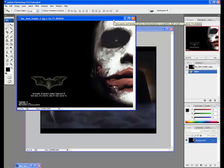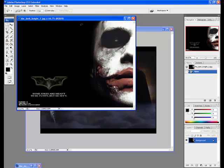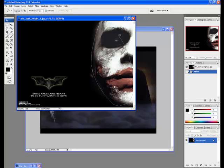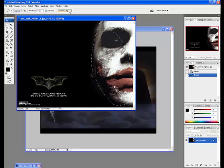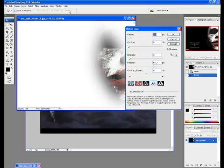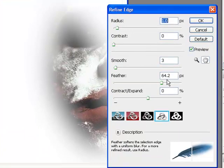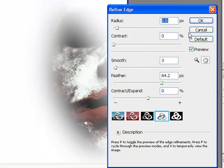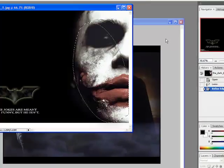The last image I am going to copy is the joker. So I quickly use the lasso tool to make a selection. I hit the Refine Edge button. Because we have used feather before the value has stayed the same. Then we are able to click ok.